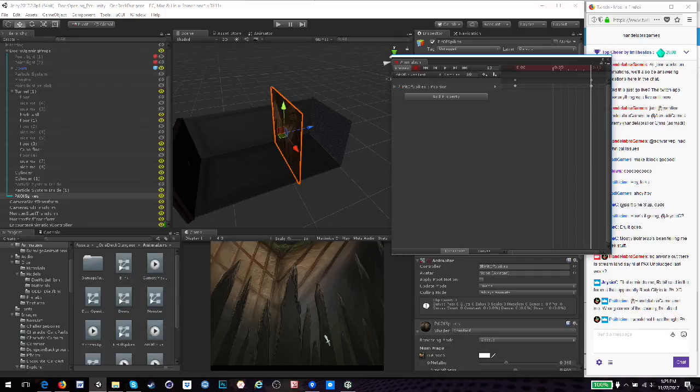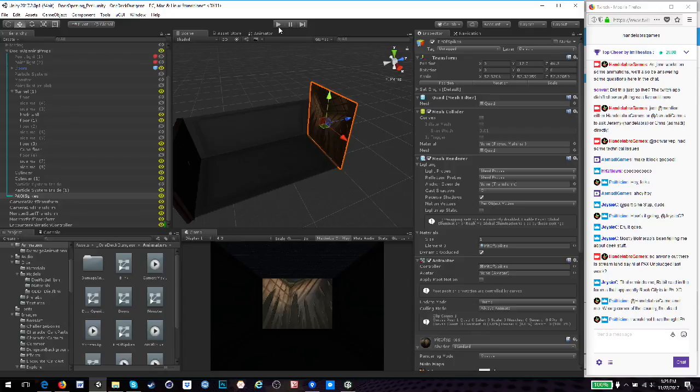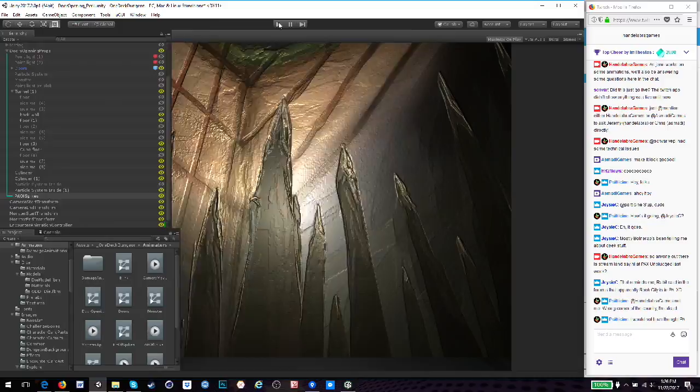Also, if I didn't mention it, if you have any questions about any of the stuff that I'm talking about, feel free to drop it in the chat and I'll try to answer your questions. Alright. So I'll open up the animation window and try to position it so I can see both the editor camera and the game camera.